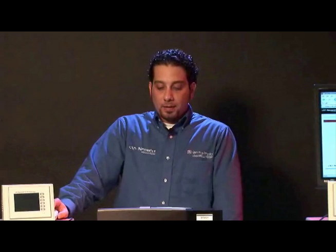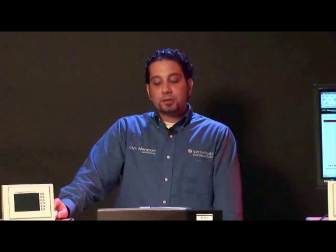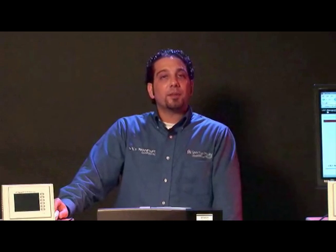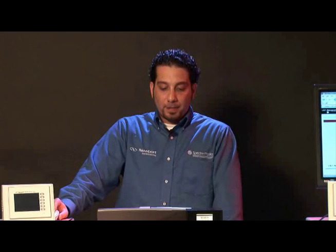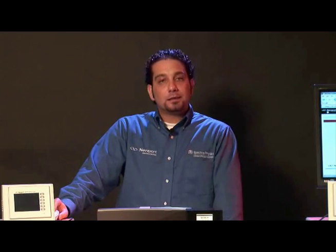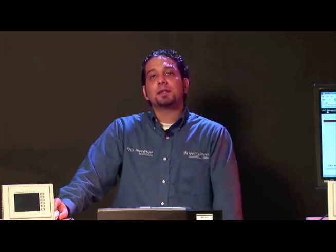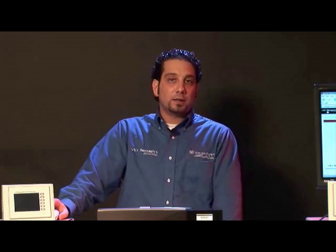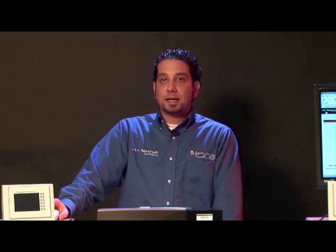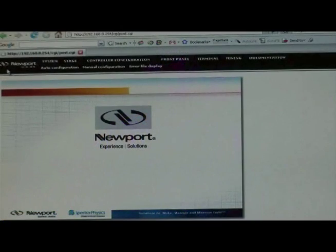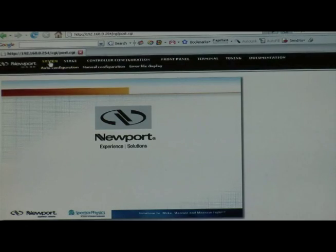After logging in, we will need to select from the drop-down menus on the screen. The first place that we would want to go, to make sure all of our stages are listed and then connected properly, is under System and then Outer Configuration. We click on System and then Outer Configuration.